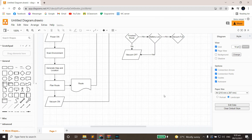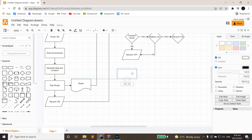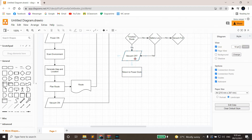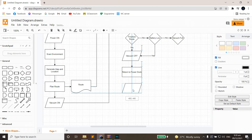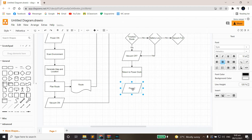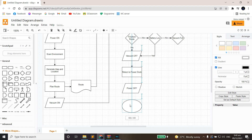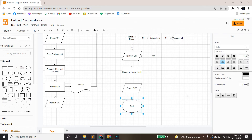After Vacuum Off, we'll place a rectangle here and name it 'Return to Power Dock.' Below it will be a parallelogram and we'll name it 'Power Off,' and finally will be an ellipse shape — this is where our End is.